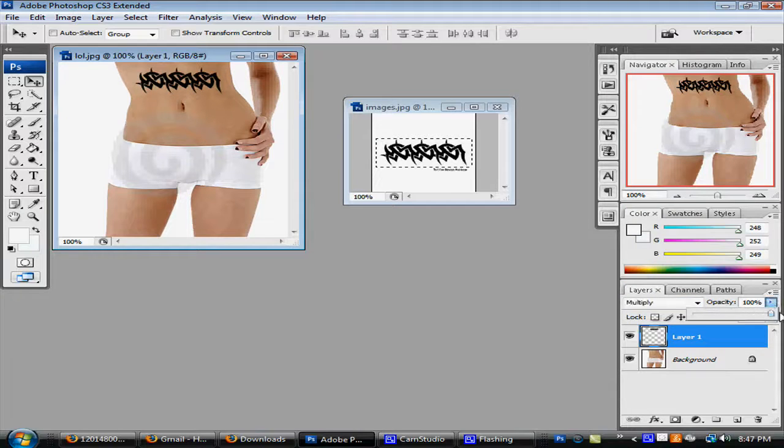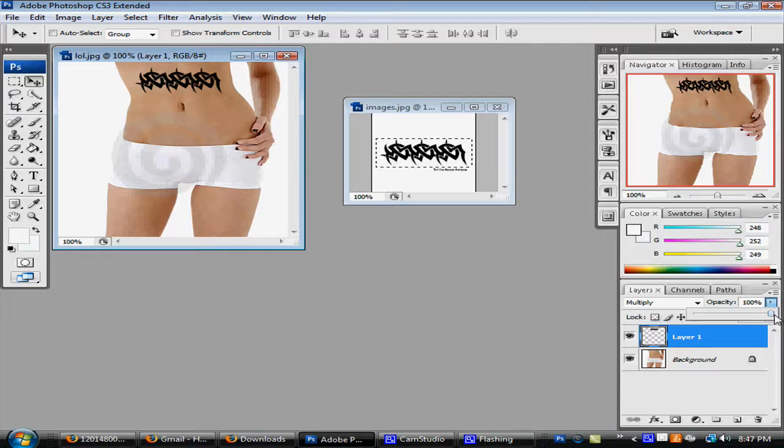But now what you want to do is make it look real and worn out, so you change the opacity.